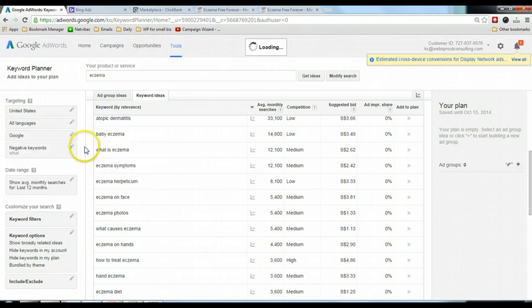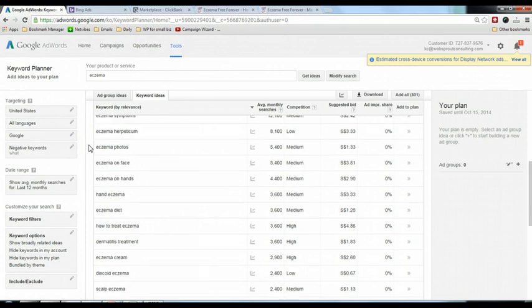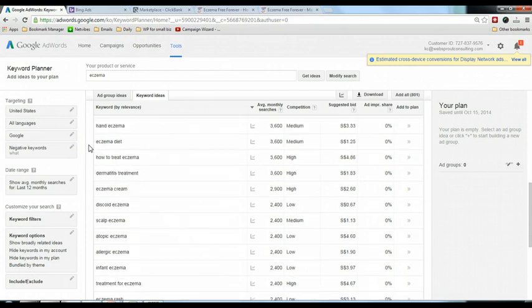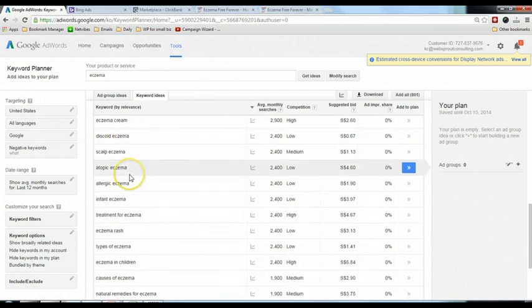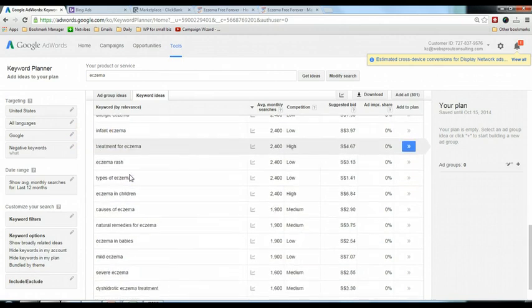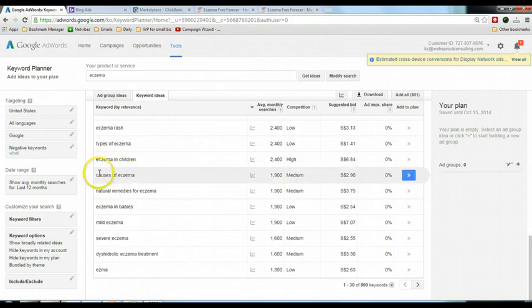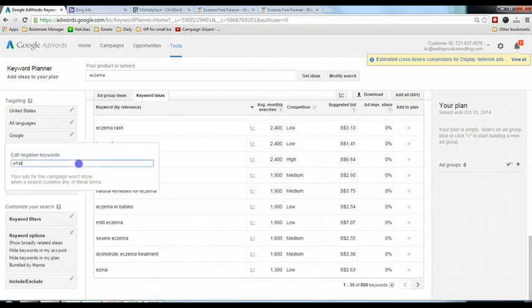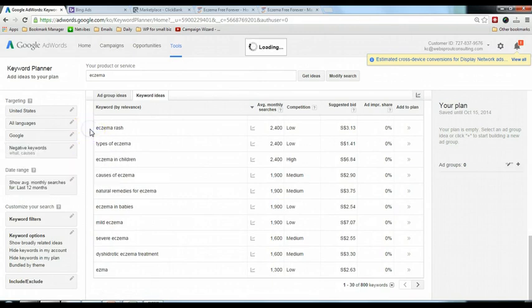I'm going to scroll down further. How to treat asthma, all this, you can see there are very targeted keywords which are very good for your advertisement. Causes of asthma, causes may not be a keyword that I want, so I will include that as well.